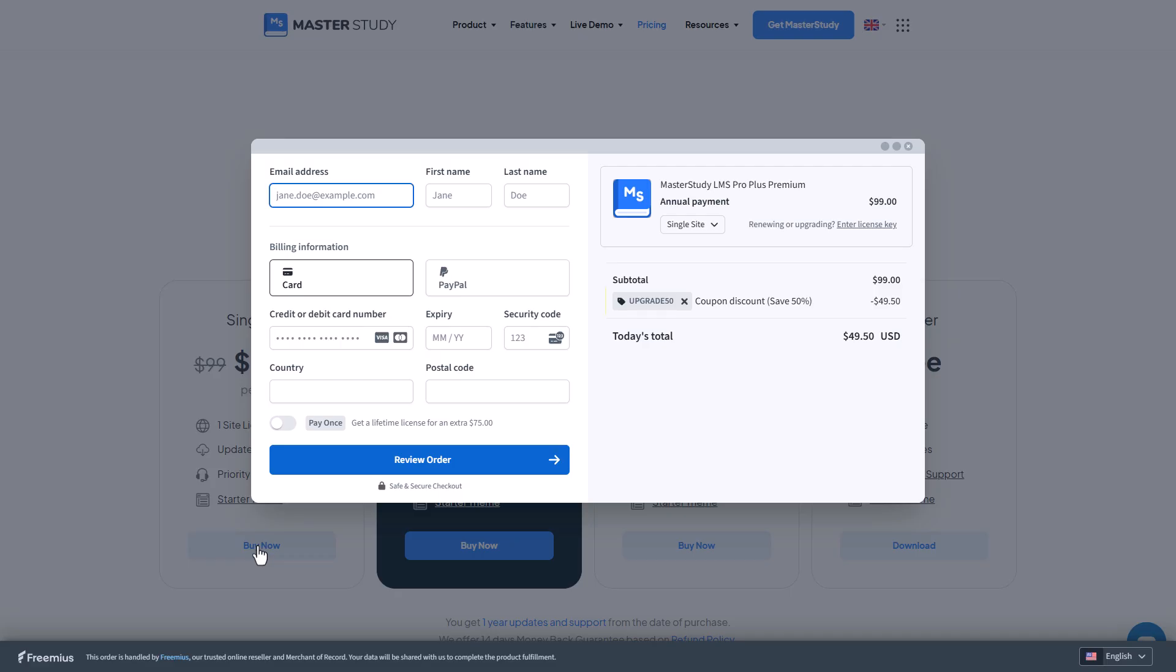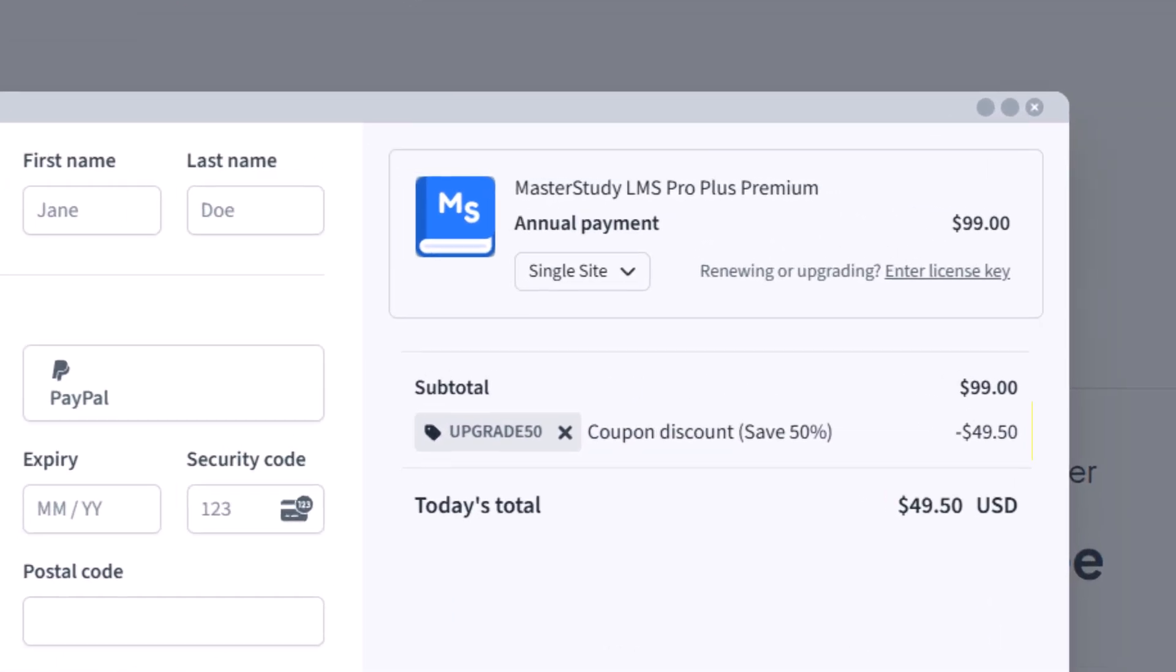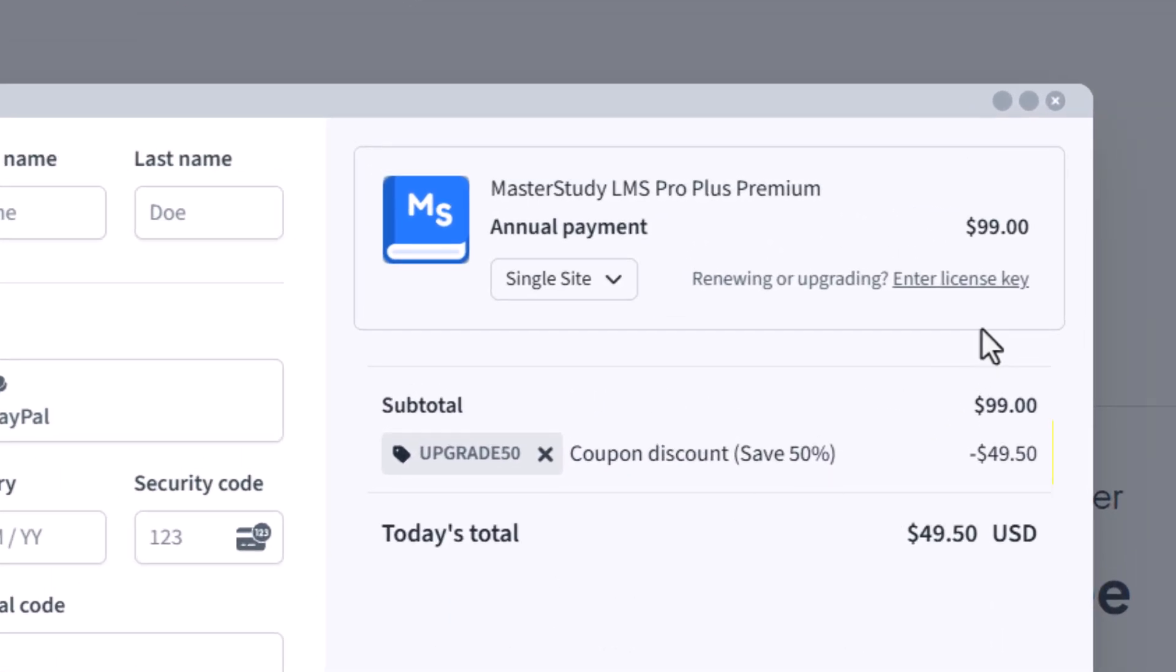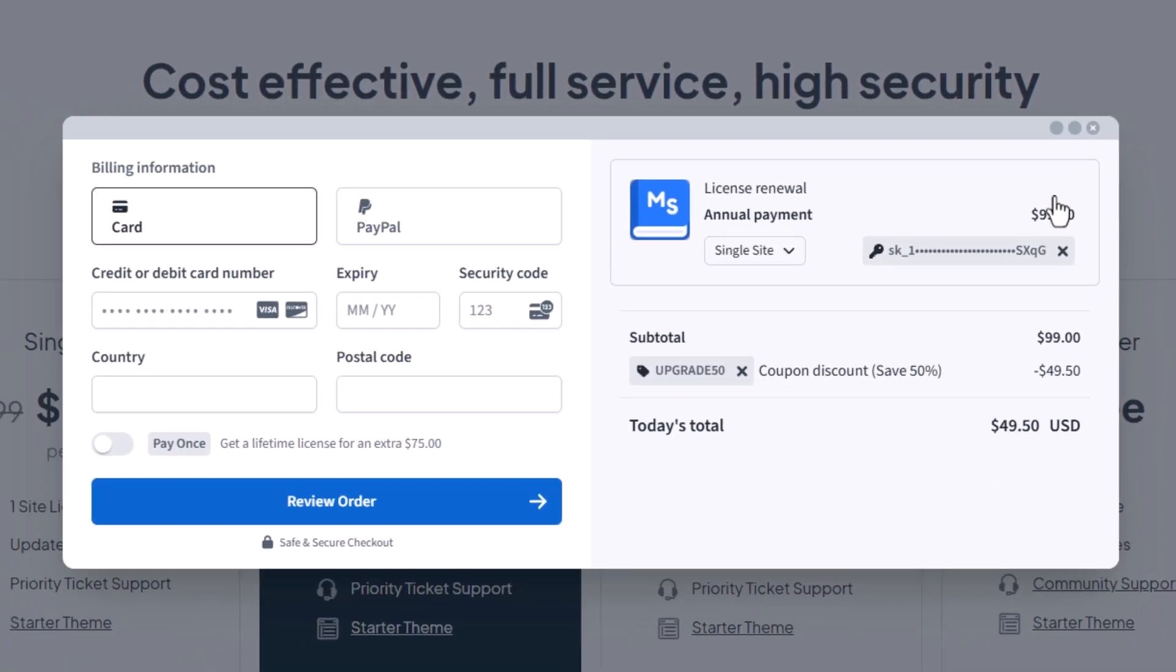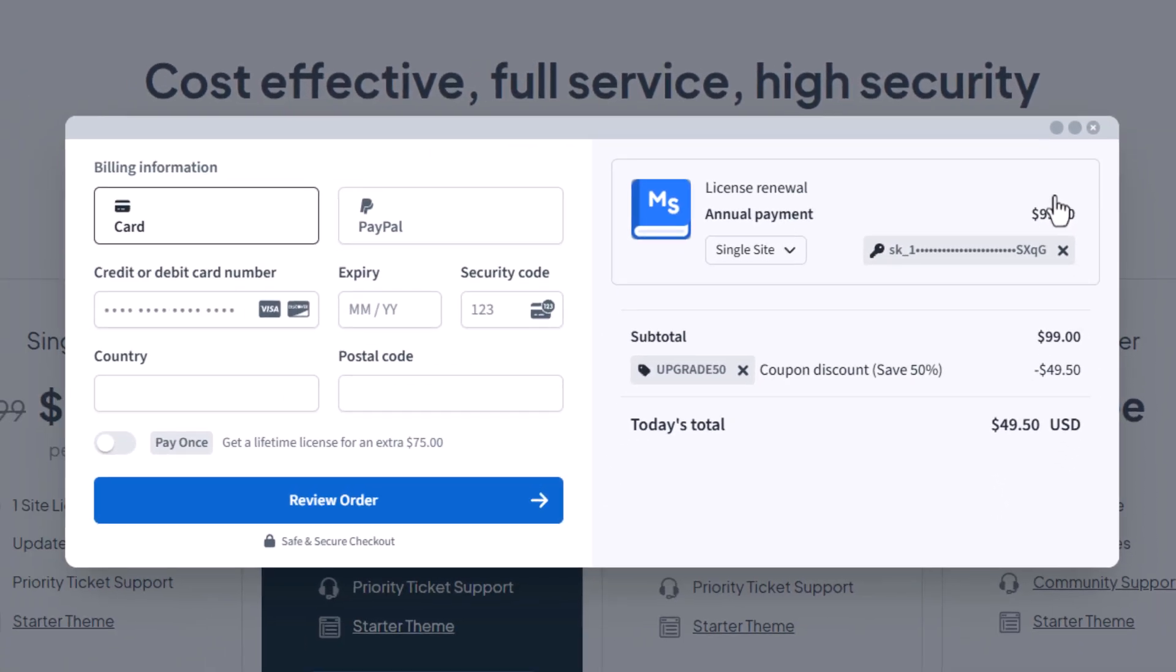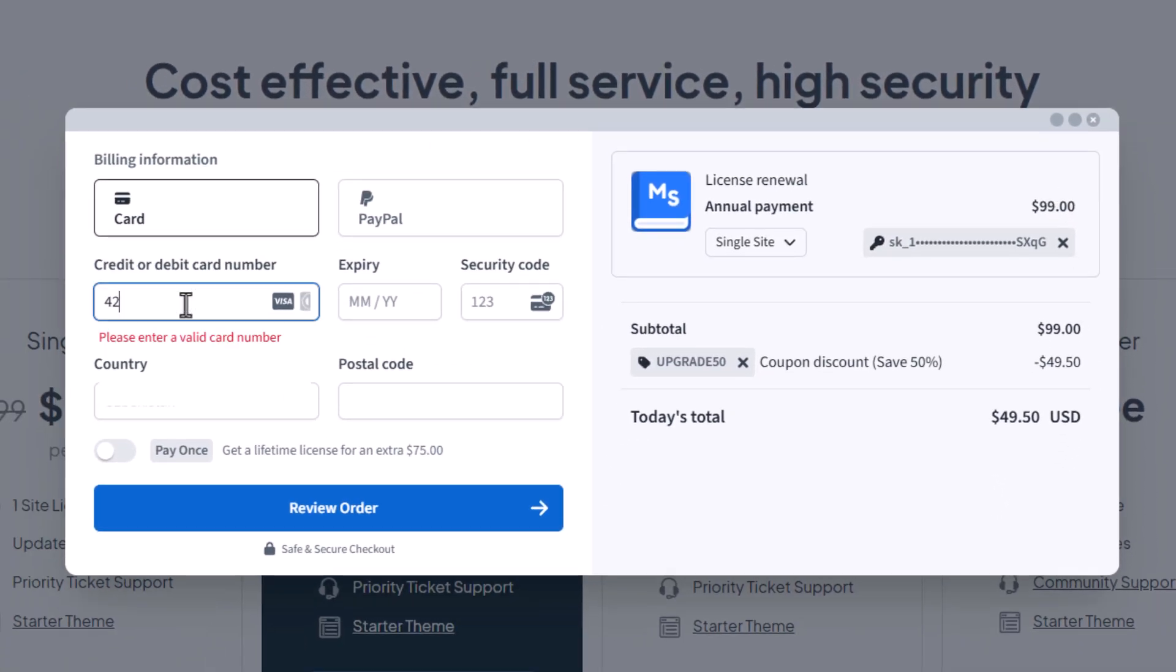On the checkout page you can see that 50% discount has been applied. Click on renewing or upgrading your license button and paste your copied license key. Now you can complete the checkout by filling out the form and paying the required price.